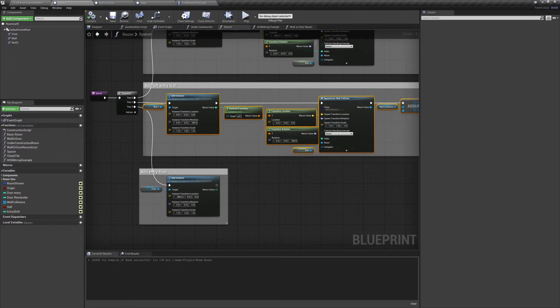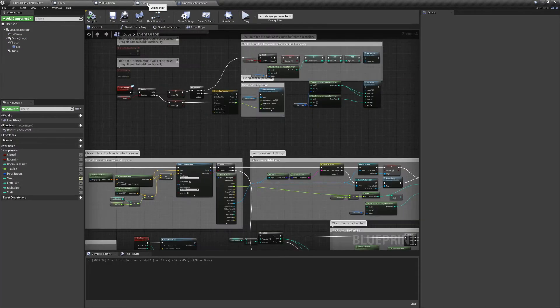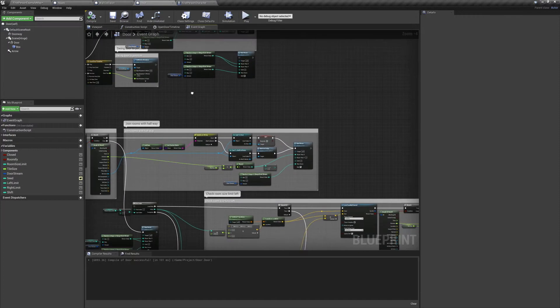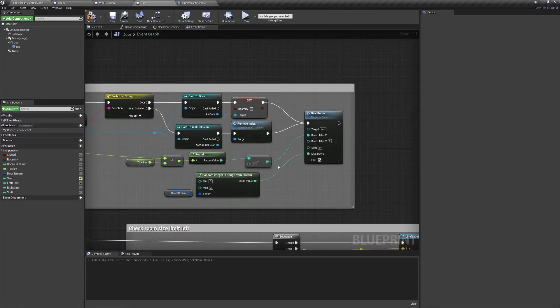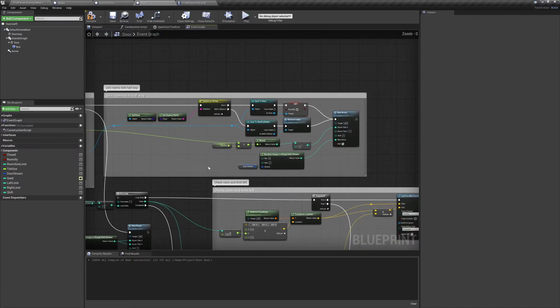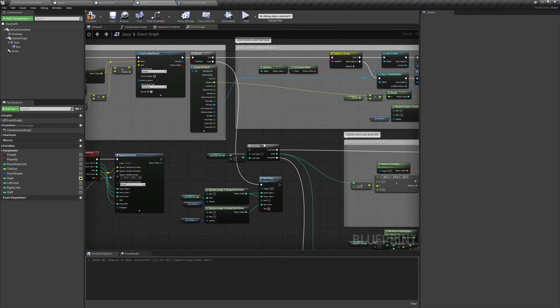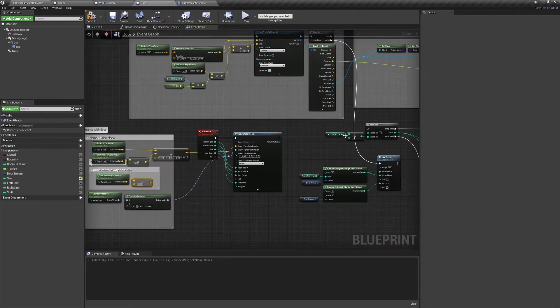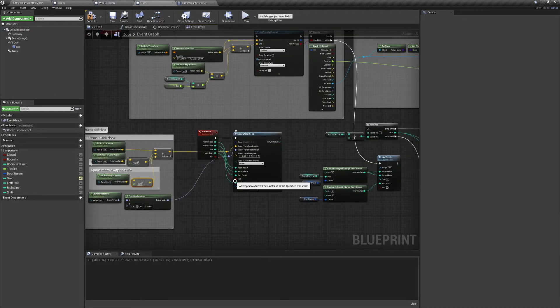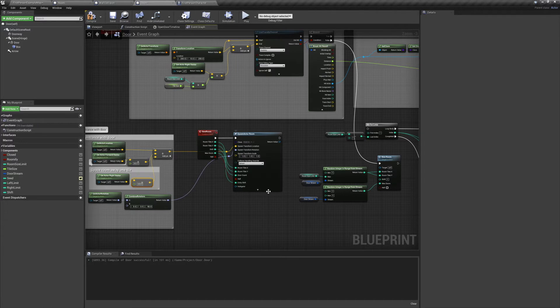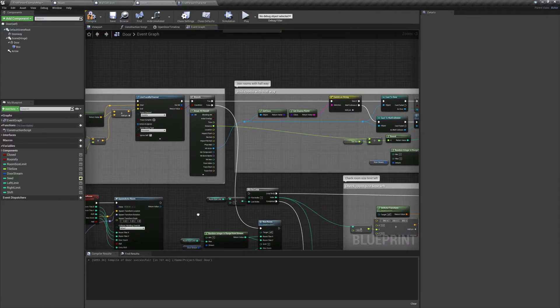As for our floor instance, it's just a simple minus 400 on the X axis. Next we're going to jump into our door actor, and we're going to go to where we spawn hallways and subtract one from the room tiles X. And for our new room function, we're going to add 400 units to the right to its spawn location.